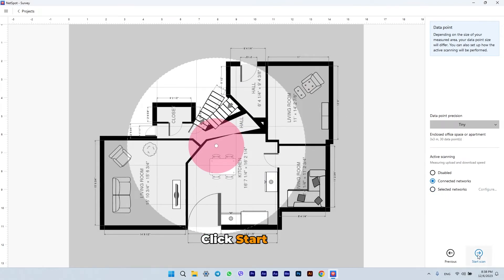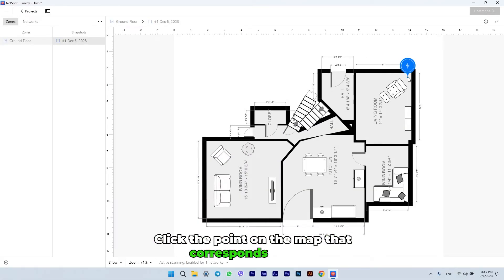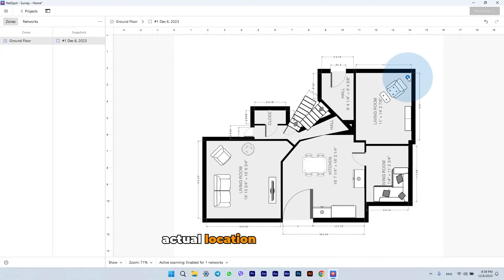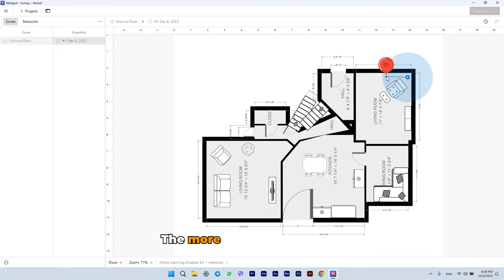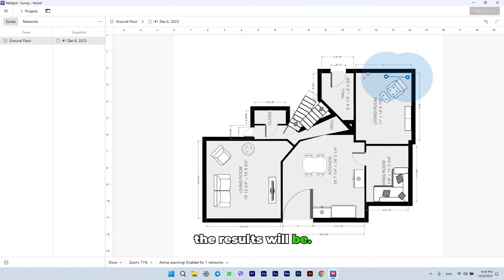Click Start Scan. Click the point on the map that corresponds to your actual location to begin your survey. The more measurements you take, the more accurate the results will be.